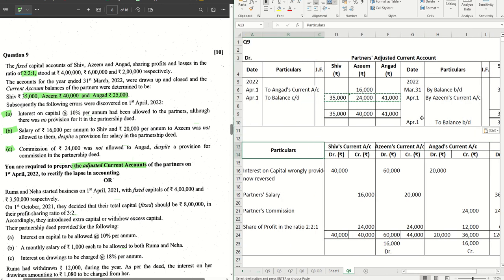This completes the adjusted current account of the partners, and this is a 10-mark question. It is a little time-consuming because you have to prepare such a large format, however once it is prepared everything is sorted. Hope this was helpful. Hit the like button if it was, share it with your friends, and we'll catch you all in the next video with the next set of sums. Thanks for watching.